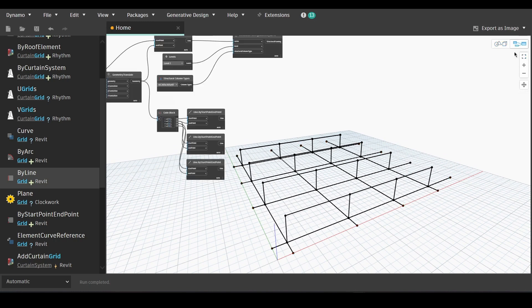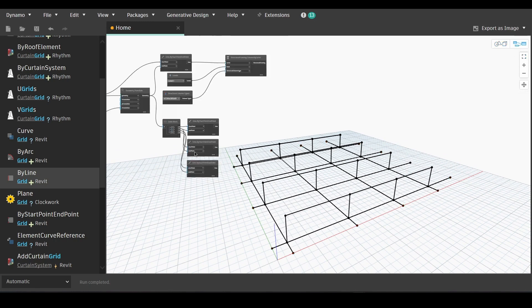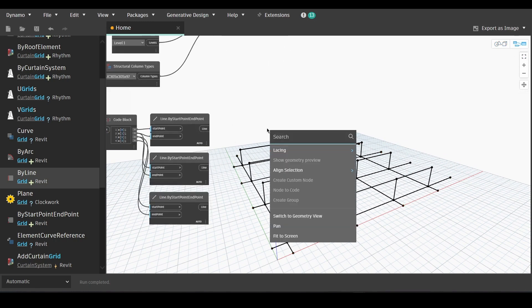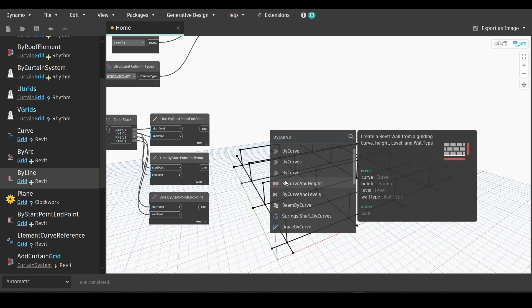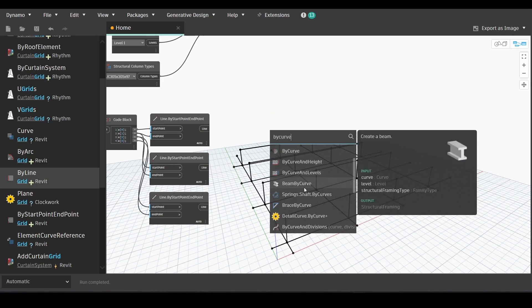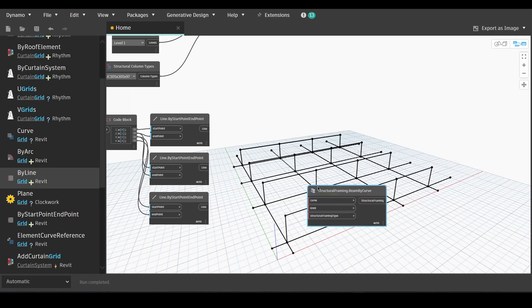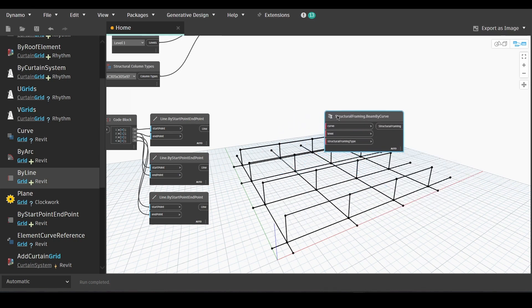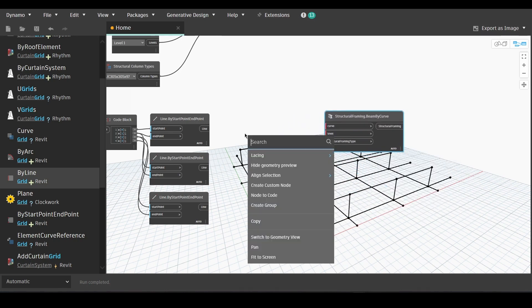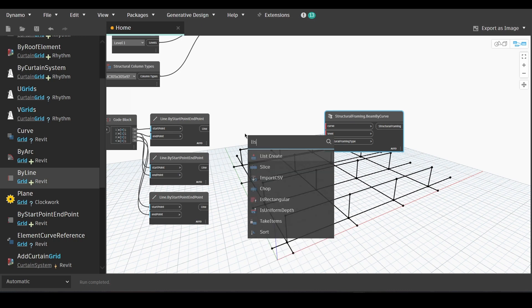Now we just need to add the geometry, the 3D geometry. We will go to line by curve. Structural framing beam by curve.